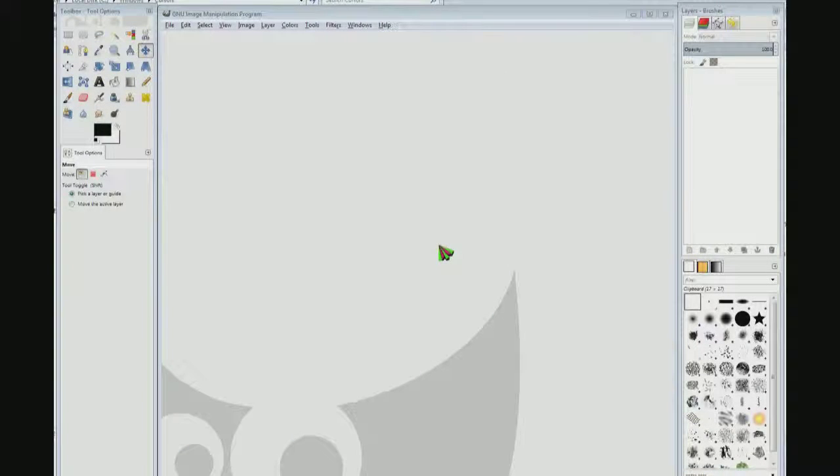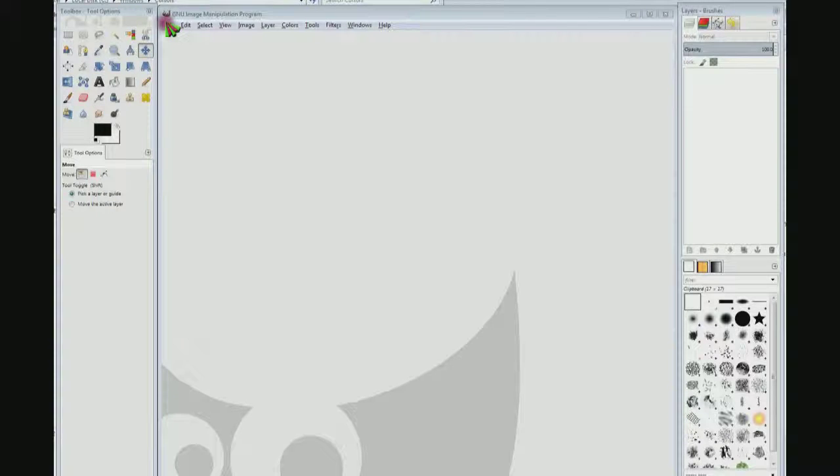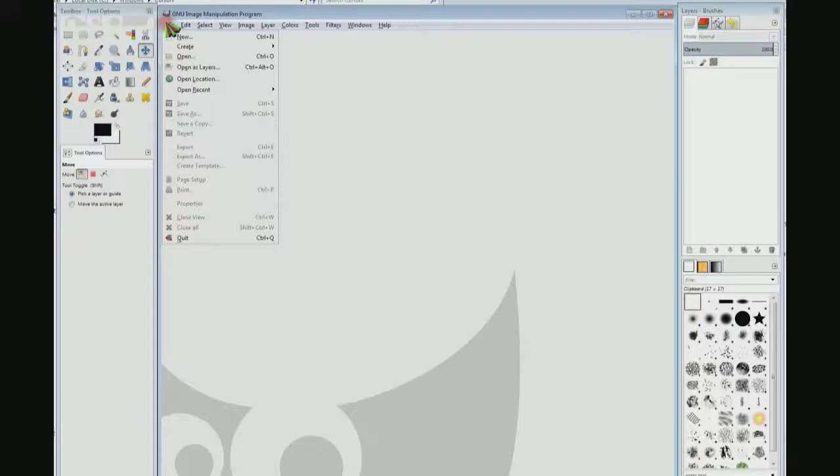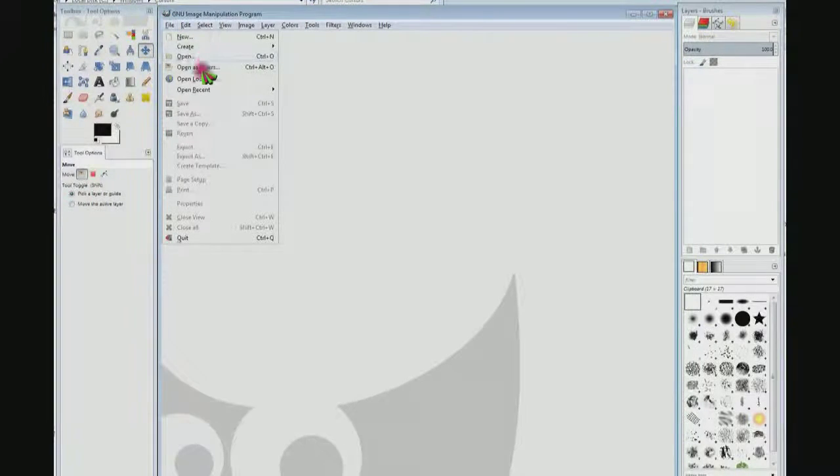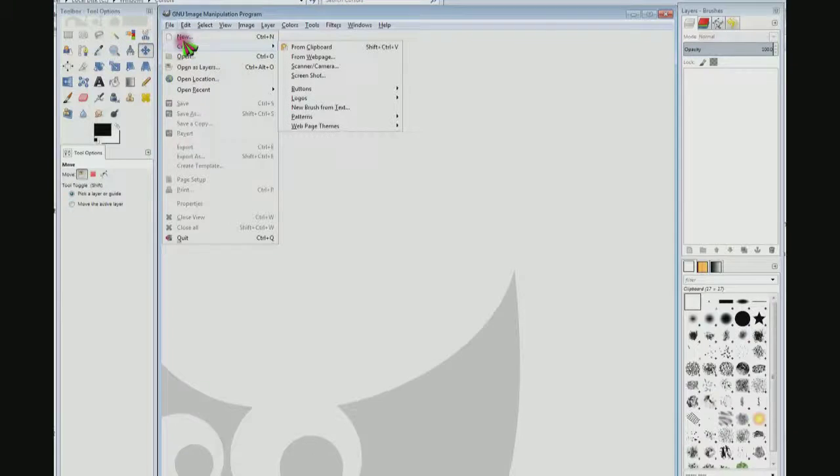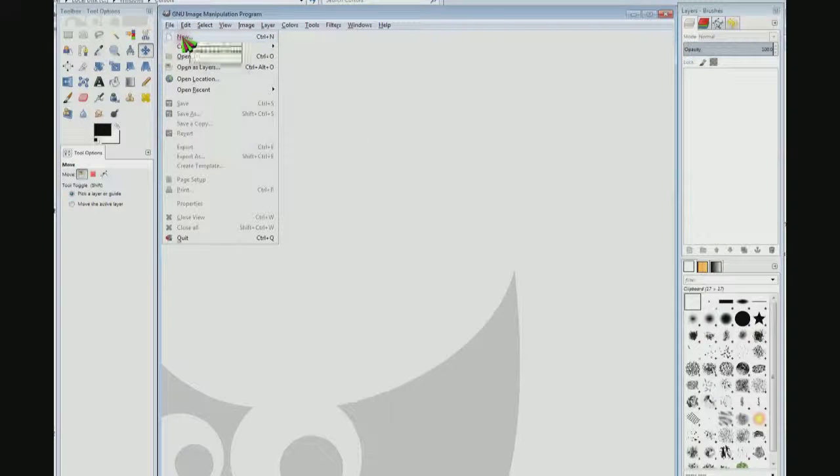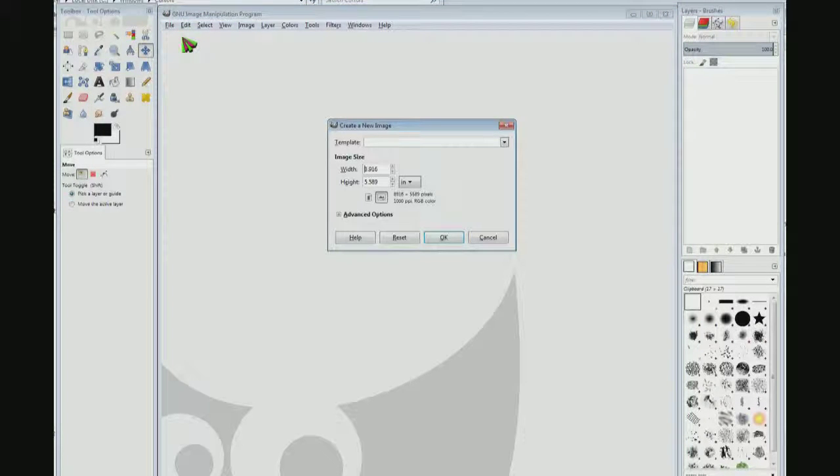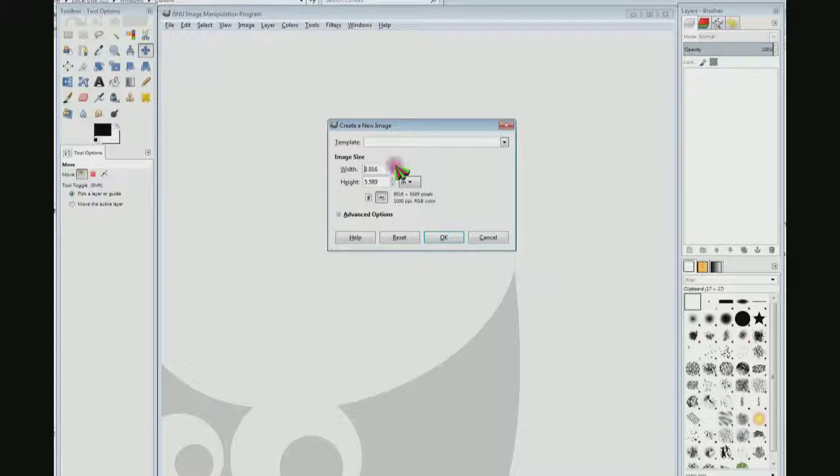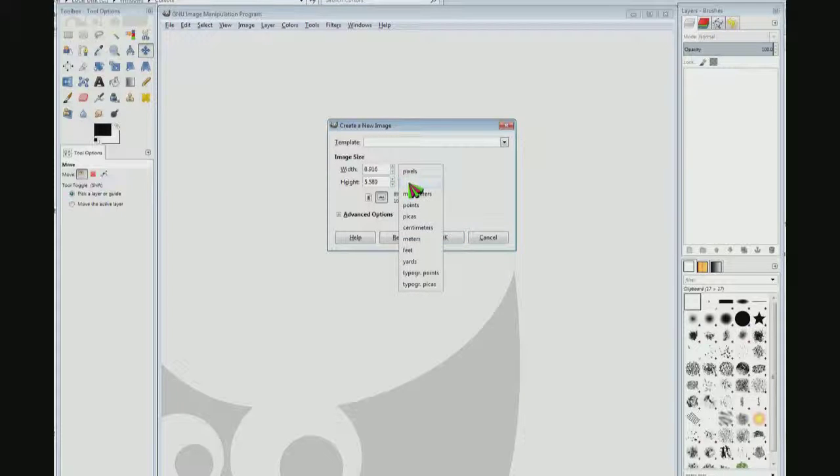I've started GIMP. Now I'm going to go up to file and click on it, and click new. And I'm going to change it to pixels if it's not already pixels.